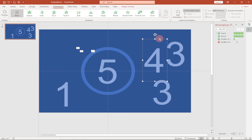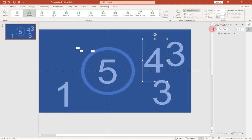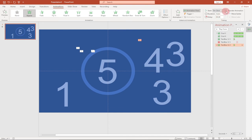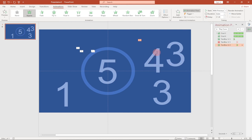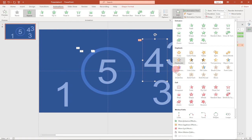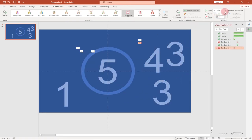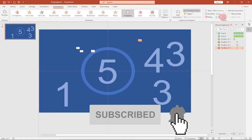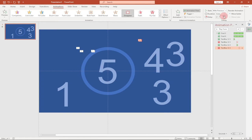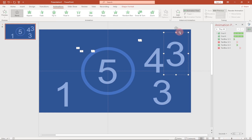Now select number four and add the Appear animation with Start set to With Previous, ending at the one-second mark. Then add a second animation — Disappear — also set to With Previous, but this time increase the delay to two seconds. Repeat the same process for number three: add Appear with Previous, then Disappear with Previous at three seconds.